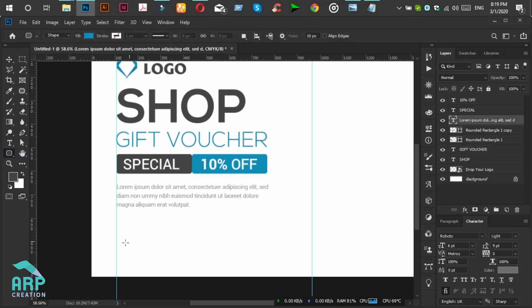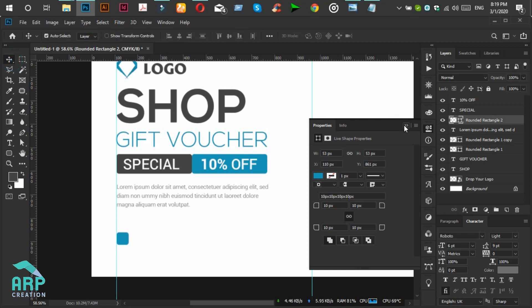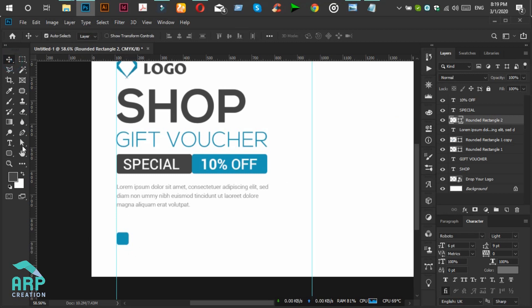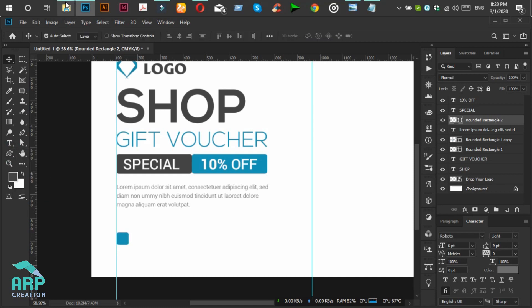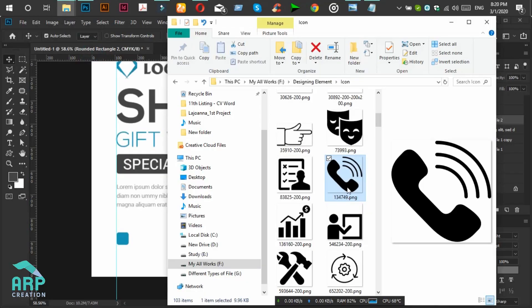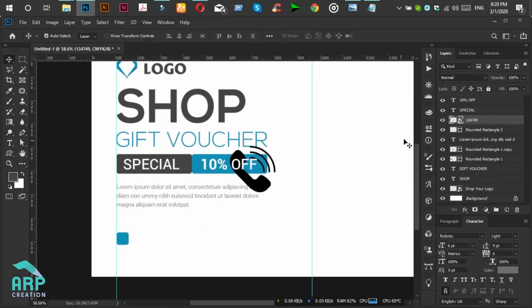Now we will again select the Rounded Rectangle tool and create a rectangle. The rectangle color will be blue. We will place a call icon — just drag and drop the PNG file.